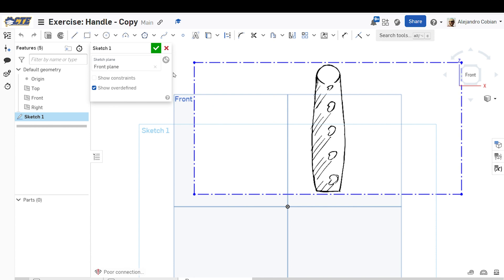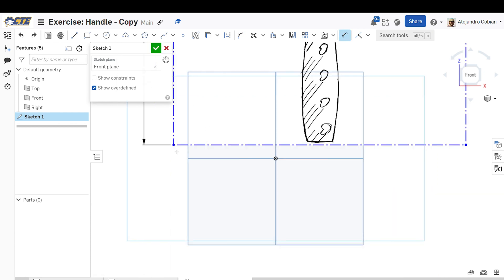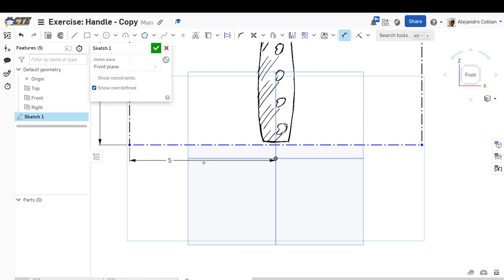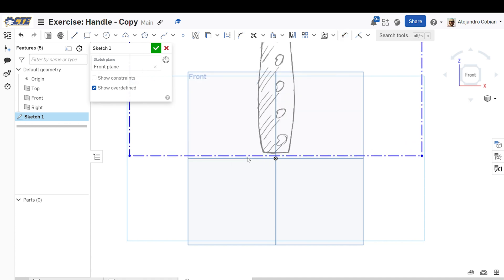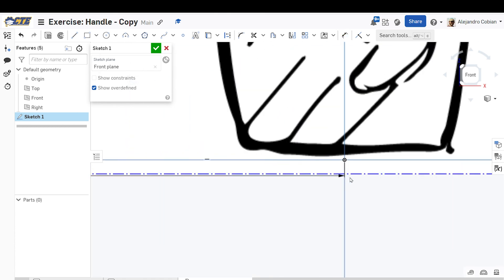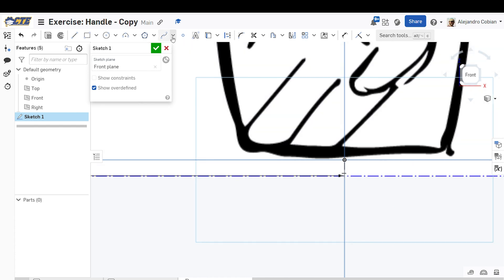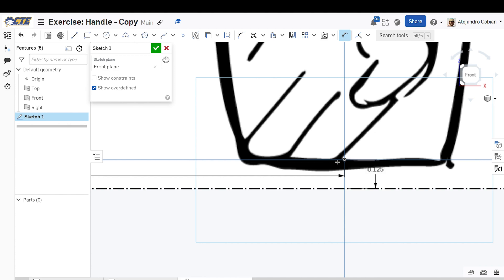Now we're going to dimension this out. The max length height will be a value of five. We're going to place this point at a distance of five from the origin. We're going to drag this below the origin — notice this line is below the origin — and we're going to place that line at a distance of 0.125 from the origin. So once again, it is below the origin. Let's go ahead and accept this.